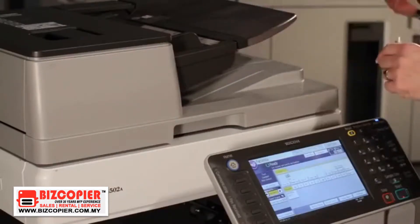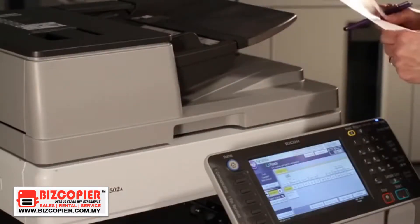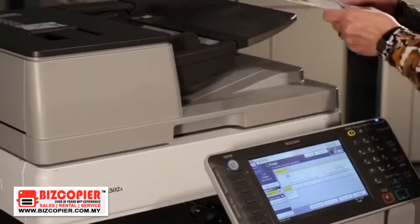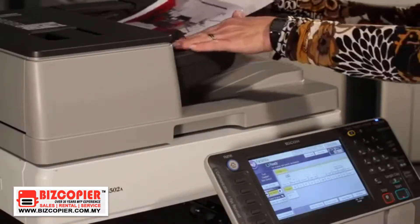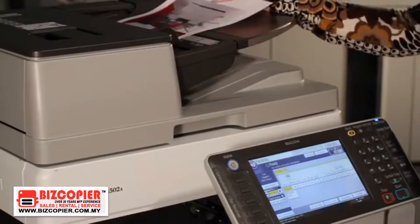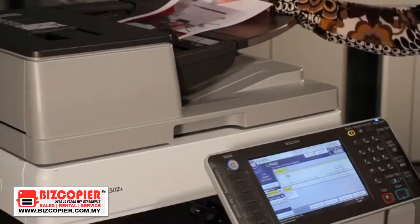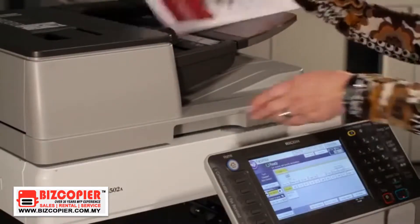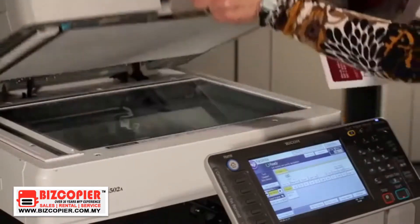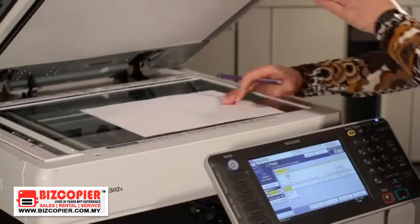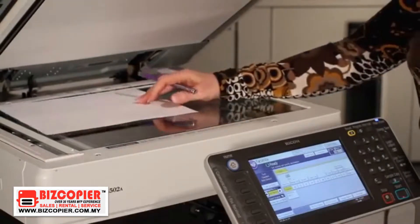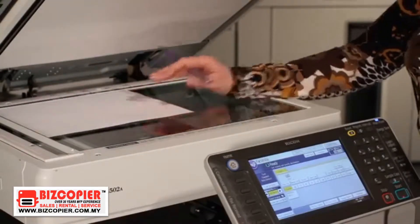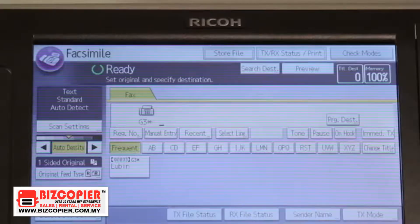Using the feeder, place your originals face up, preferably long feed, so as not to cause any receiving problems at the other end. If you want to use the exposure glass, the same way — long feed, face down, lined up with the rear left corner.